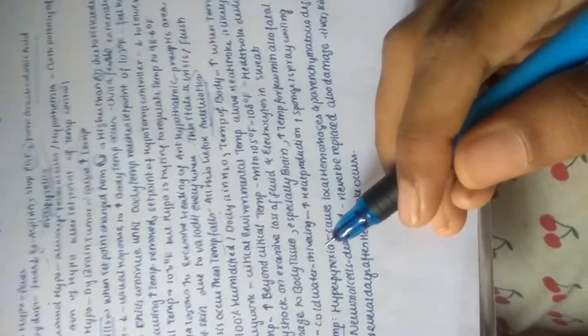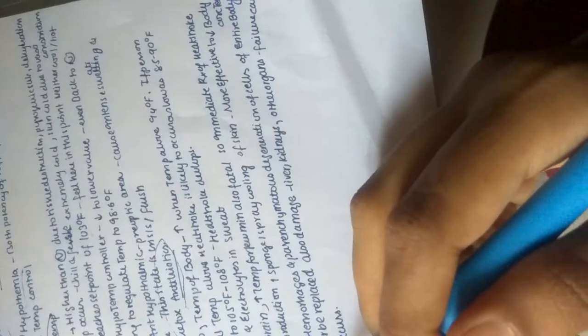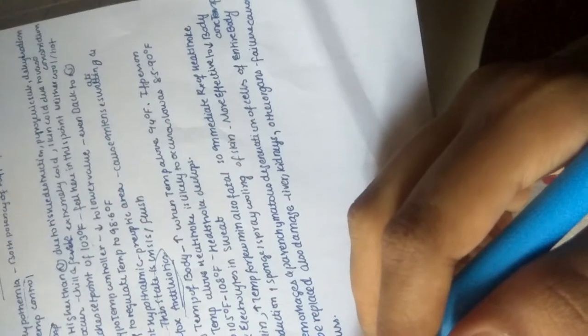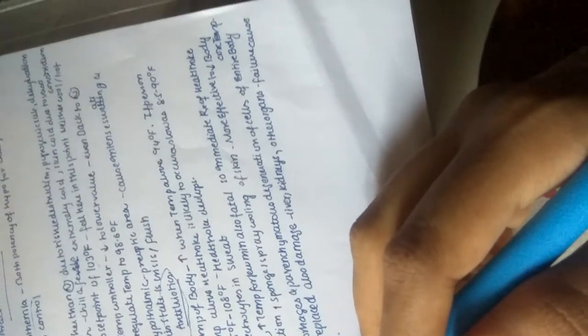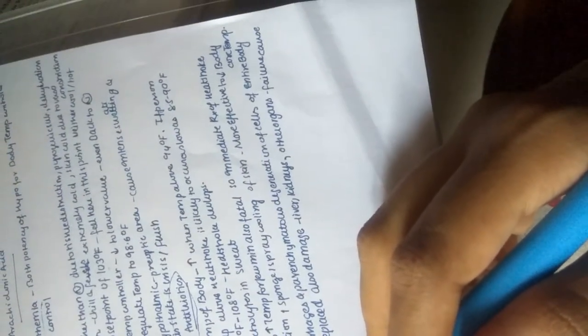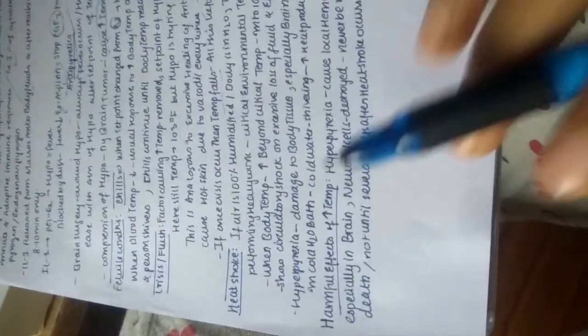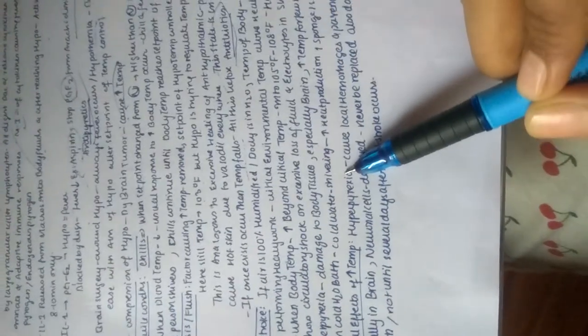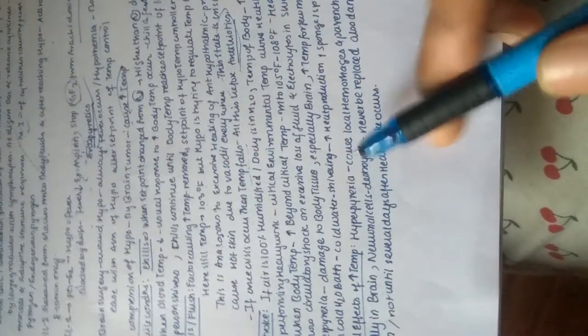Immediate treatment of heat stroke should be done by putting the person in a cold water bath. Cold water starts shivering and increases heat production, but sponge or spray cooling of the skin is more effective compared to cold water bath to decrease body temperature.